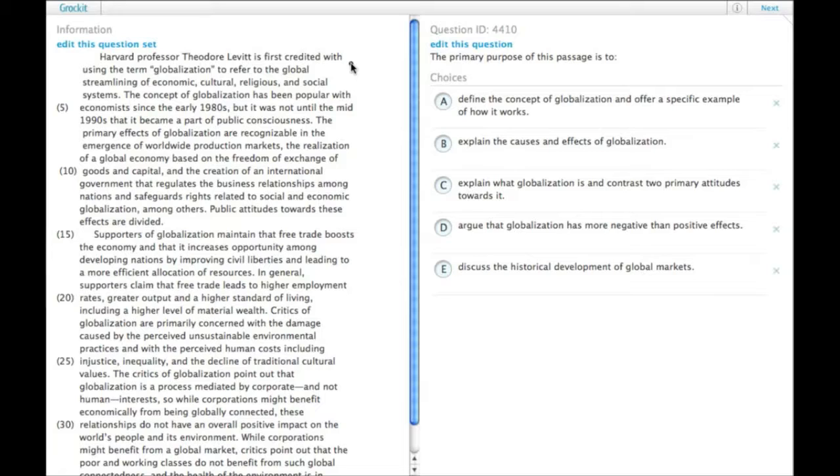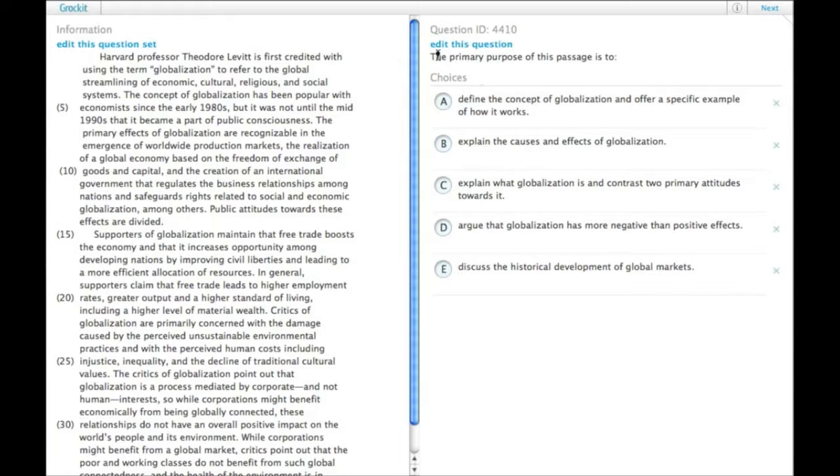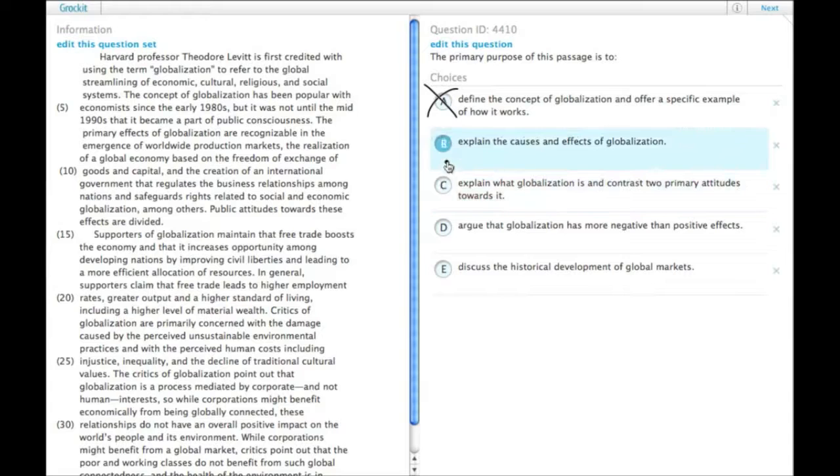So A: define the concept of globalization and offer a specific example of how it works. Well, there was no specific example, so that's not it. B: explain the causes and effects of globalization.